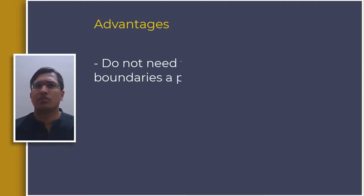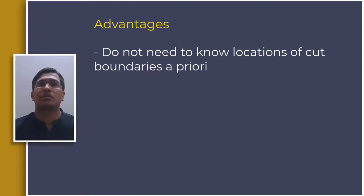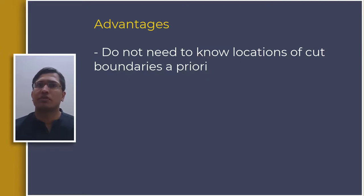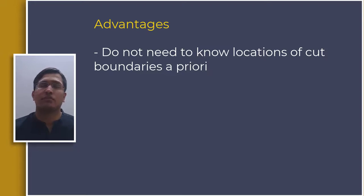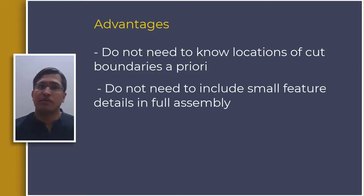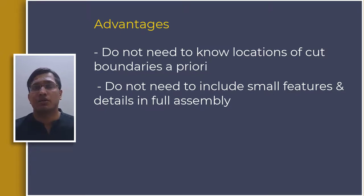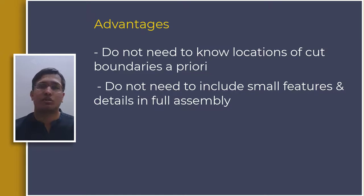Now let's spend some time in understanding the advantage of this approach. We did not know a priori the critical regions in the model. We ran the full assembly using a relatively coarser mesh and identified a few regions where the stress concentrations are higher. Based on this we picked our region of interest and ran another analysis using sub modeling technique. This way we can identify the regions that need finer mesh or more details such as fillets and perform a detailed analysis on those regions.